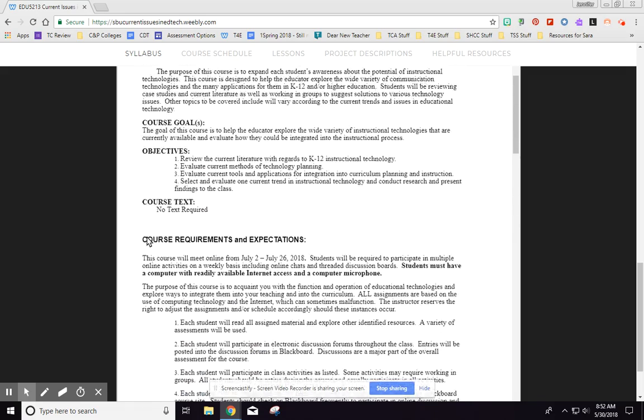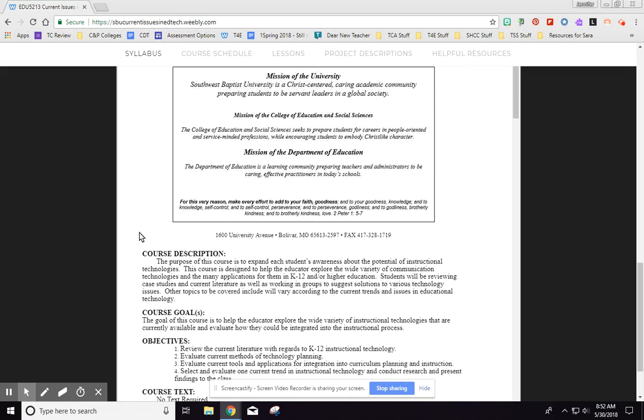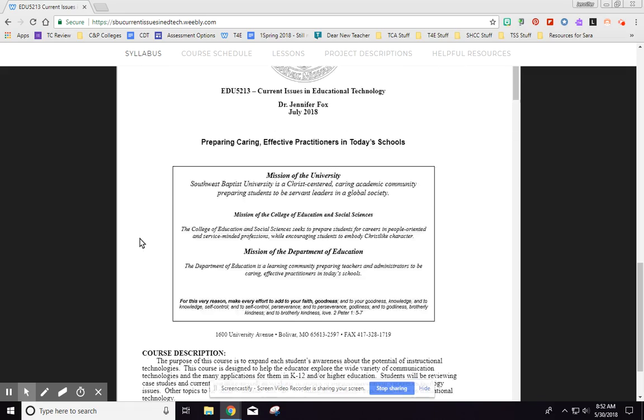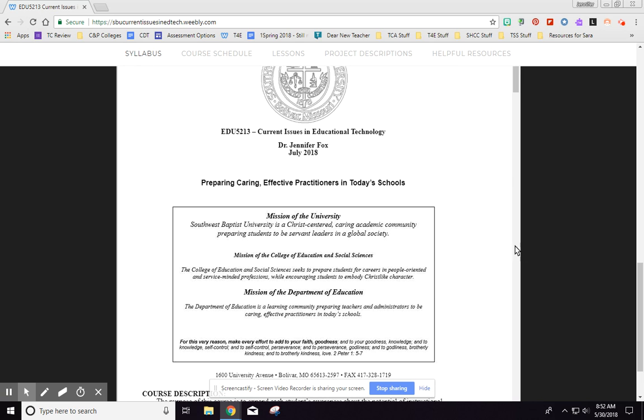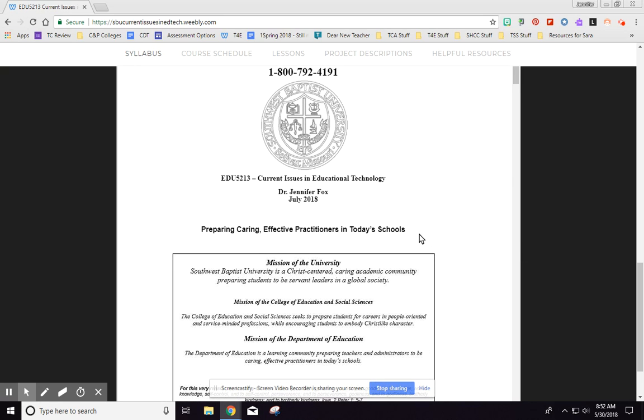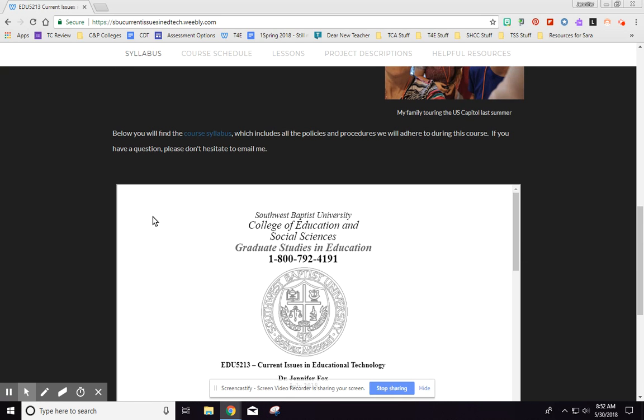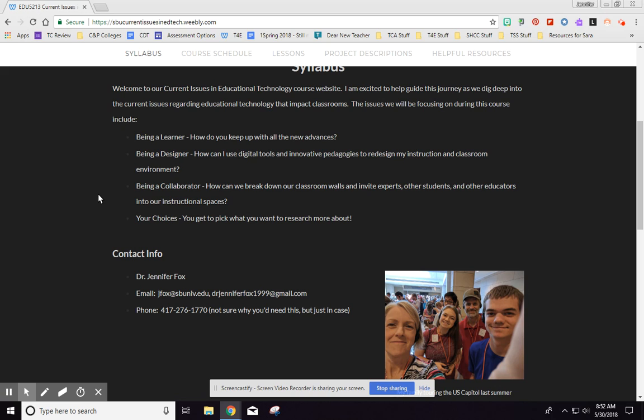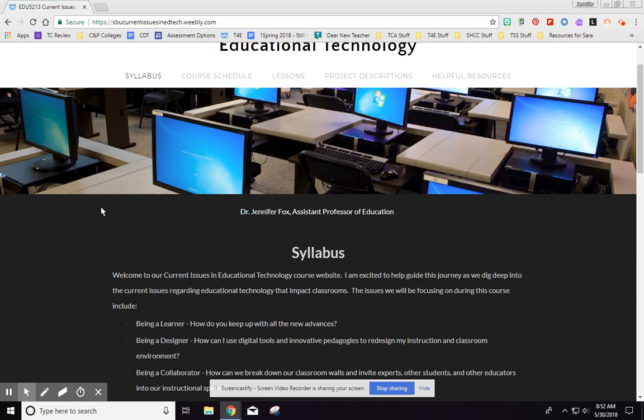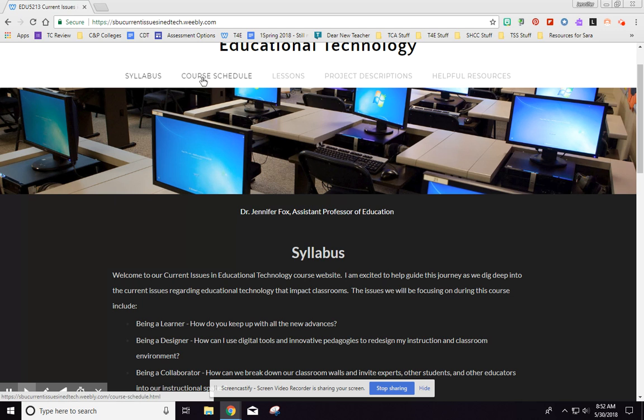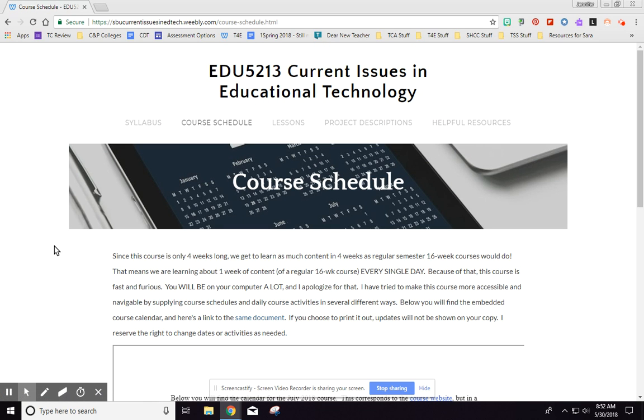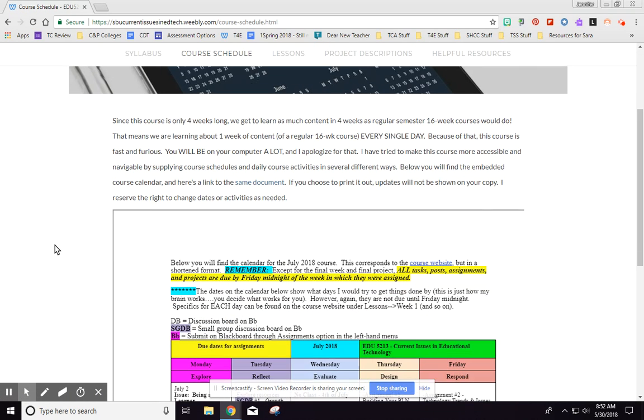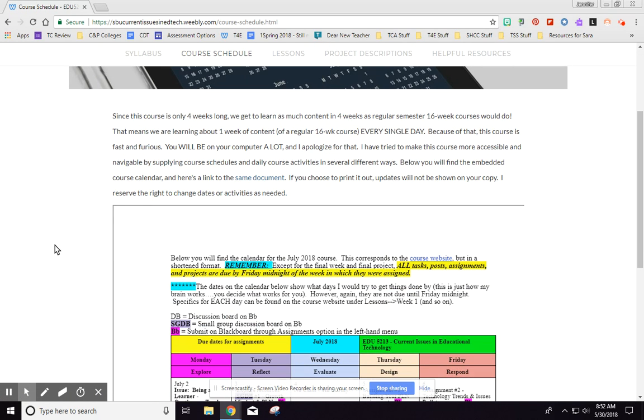So if you think about that, there's a lot. You're going to be spending a lot of time on the computer. I have made it to where you have access to all of the content from the first day on this course website, but you cannot start discussion boards early. Like you cannot get them all done in one day.